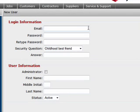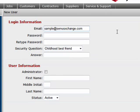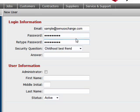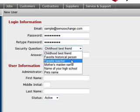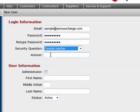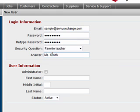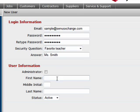Here you can record their email, which will be used as their login. You can also record their password, which can be changed at any time. We also give you the ability to record a security question, which can be used in the future to recover lost passwords. Record the user's name.